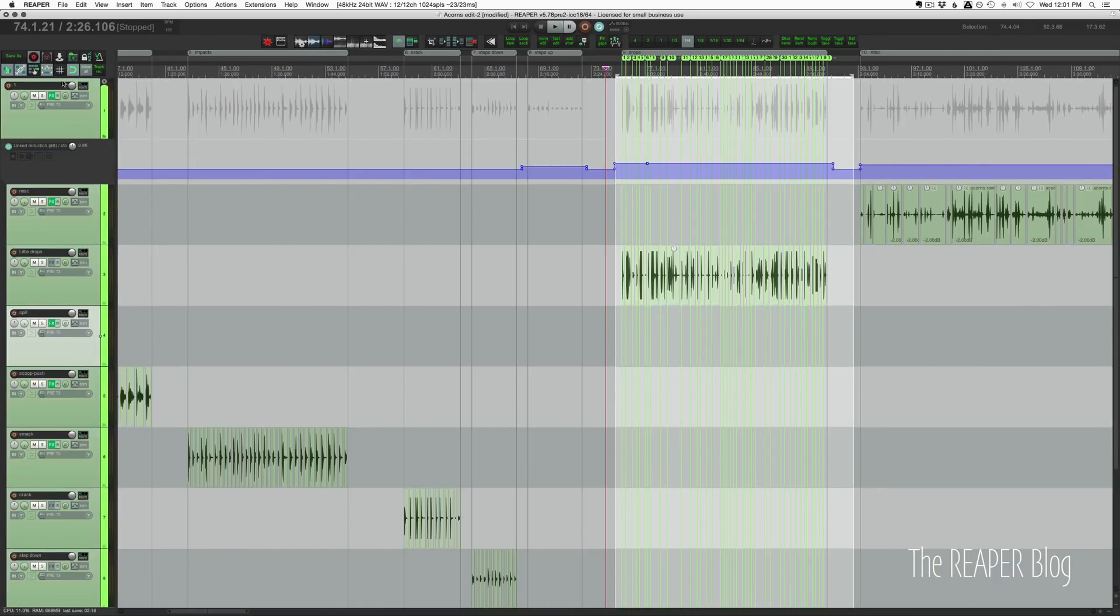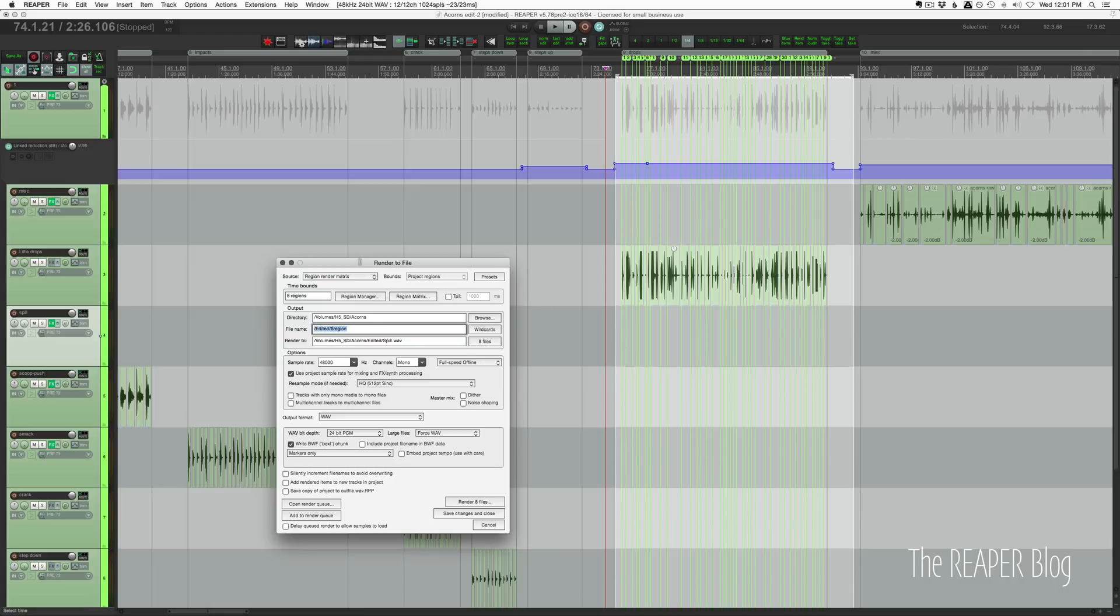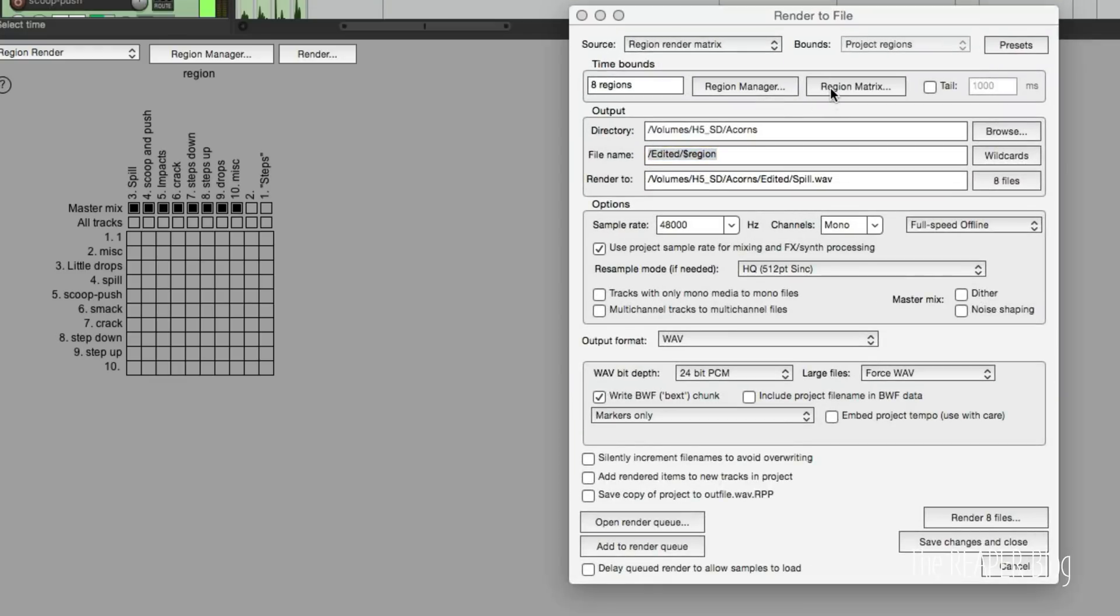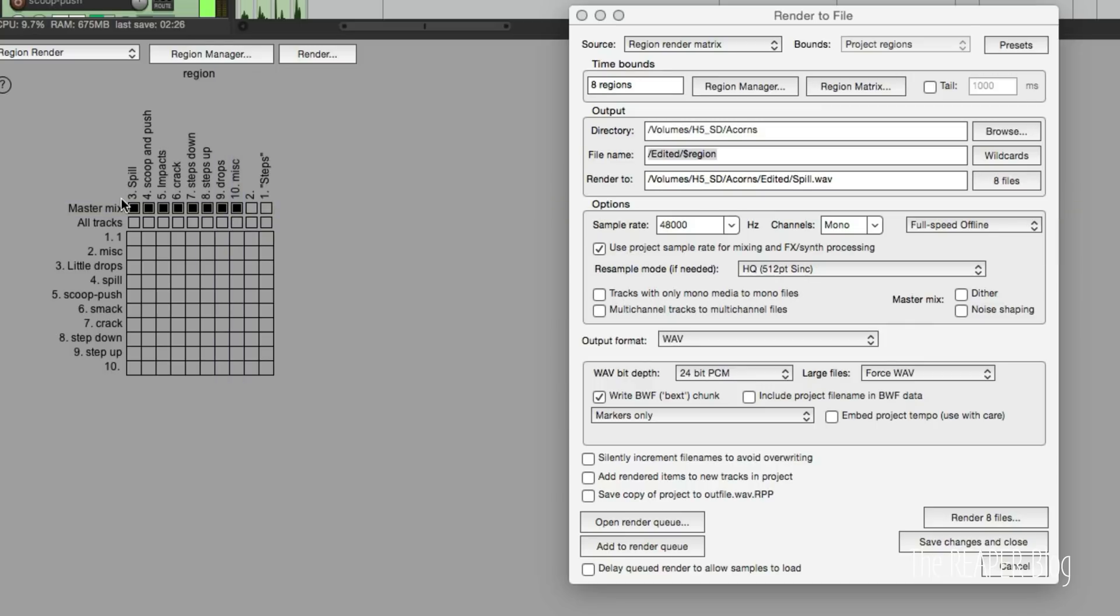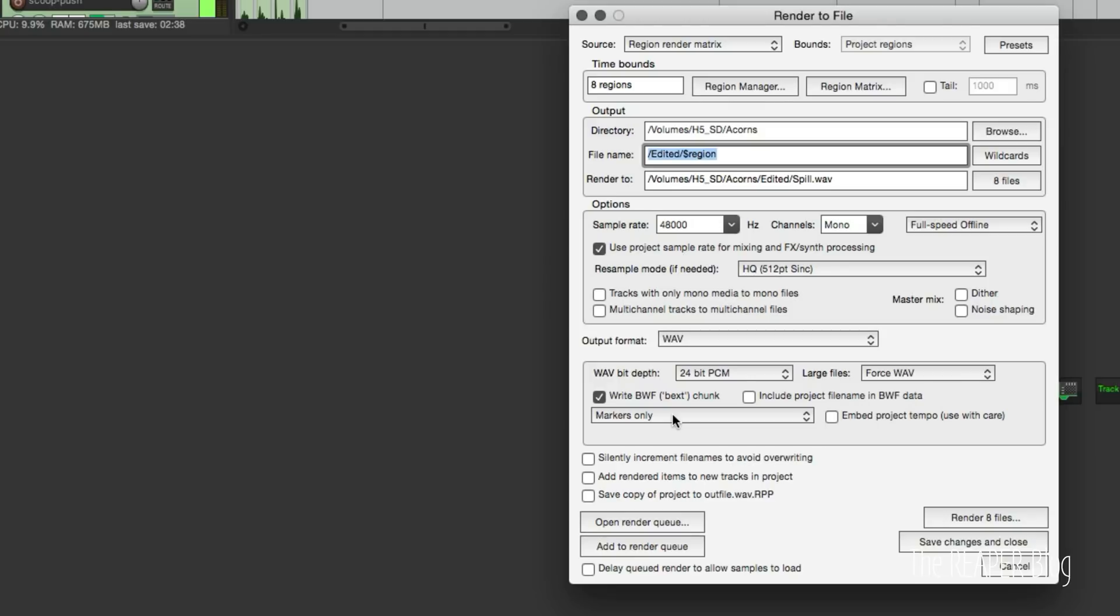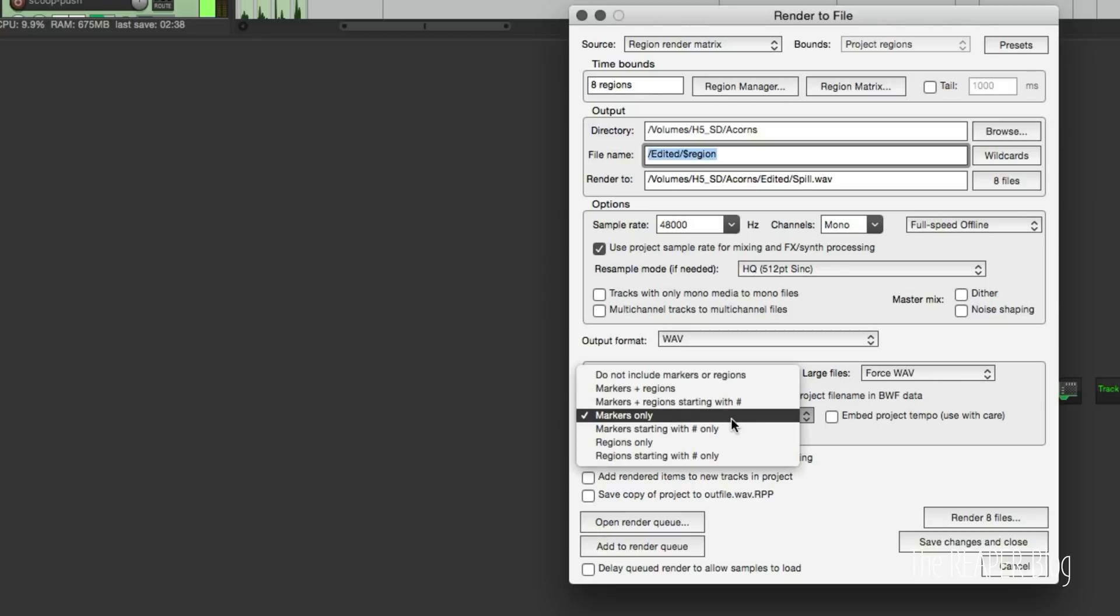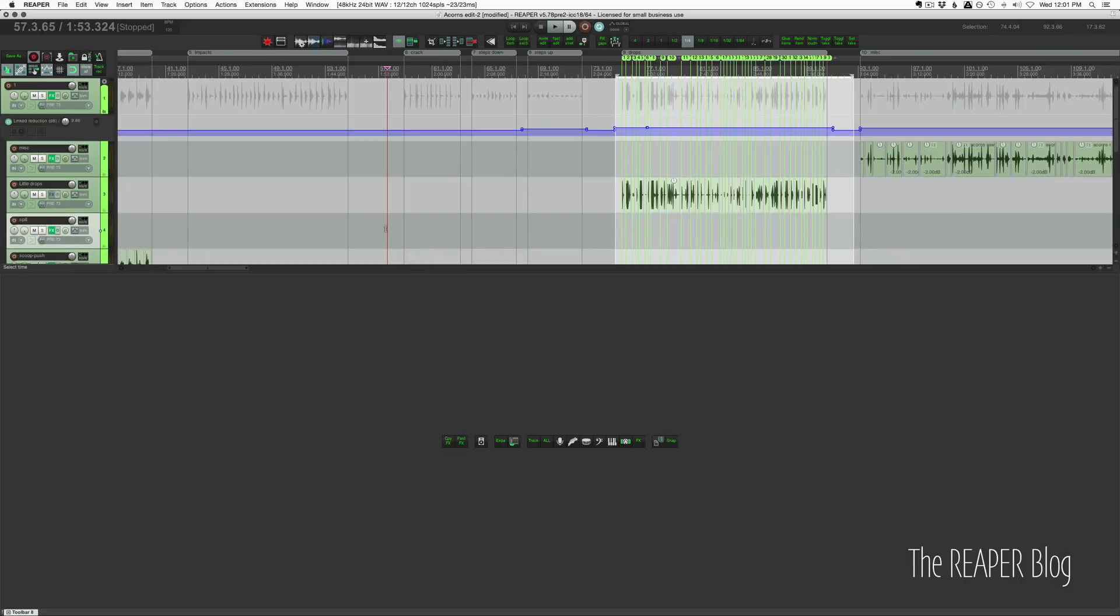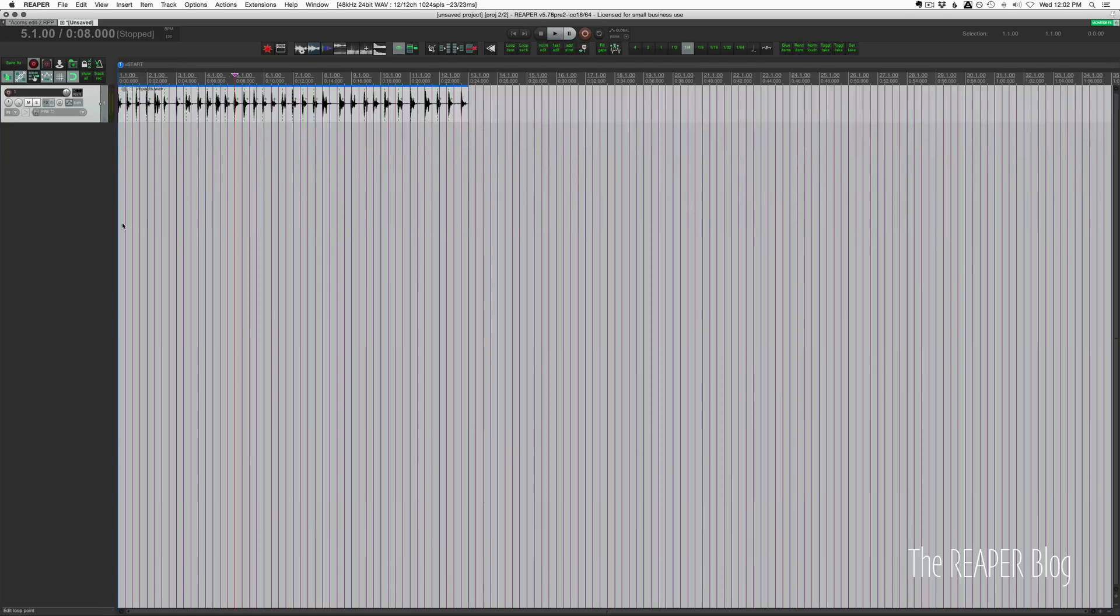So now I go to render and I was using the region matrix regions that I was exporting. It automatically sorts them by the position. So I just had to do the first bunch of regions there. In the export settings, I choose to include markers only. All right, so I'll open up a new project and I'll show you what those look like when you bring them in.